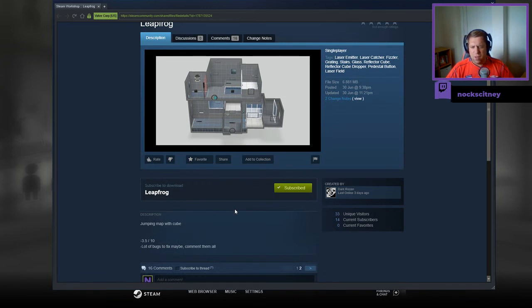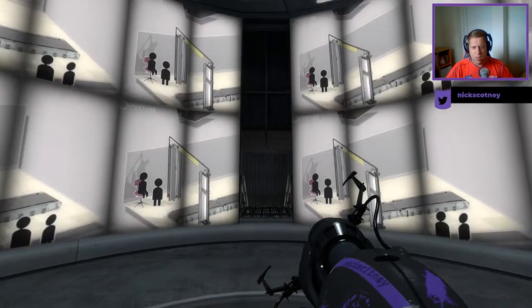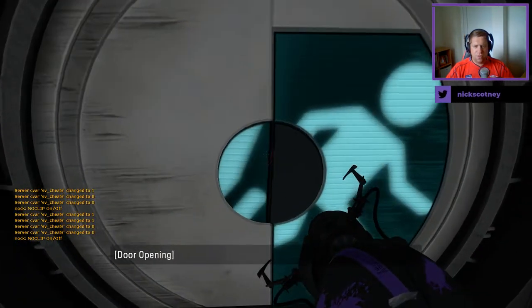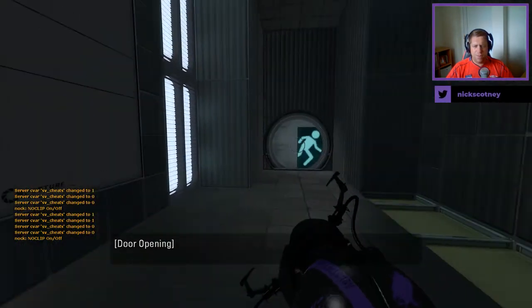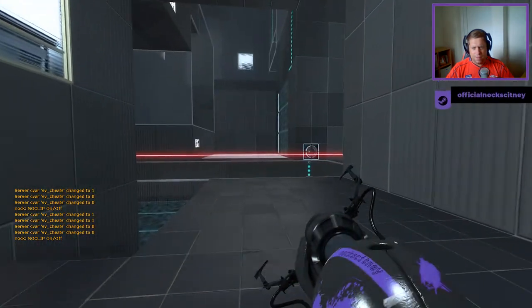Jumping map with cube, three out of five, three and a half out of ten, lots of bugs to fix, maybe comment them all. Alright, not the best of descriptions, but let's see what we got.